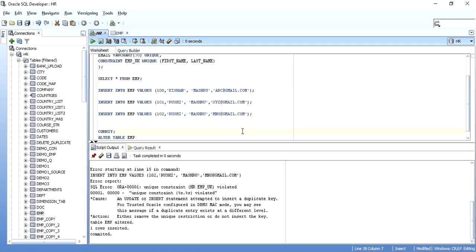This is all about unique constraint in Oracle SQL. I hope this video was informative. Next I'll cover primary key, and then a very important video on the difference between unique key and primary key — a most frequently asked interview question. Please like, share, and subscribe. This is Kishan signing off, thank you.